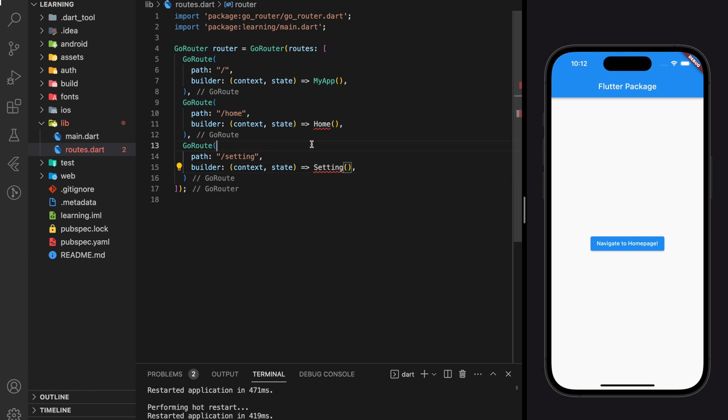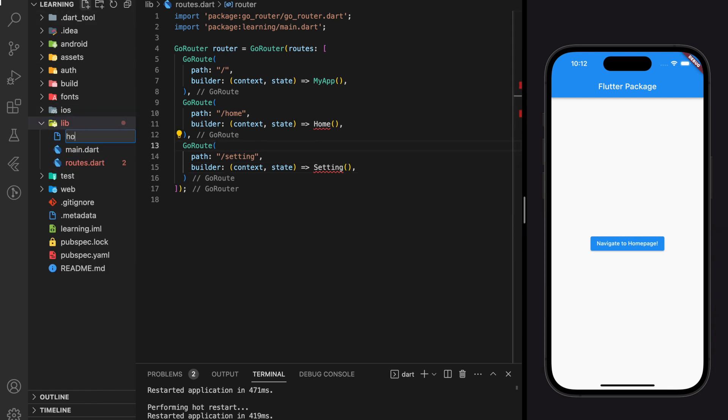Now we need to create the screen for another two routes, which is home and setting screen.